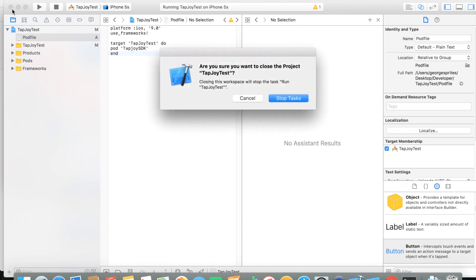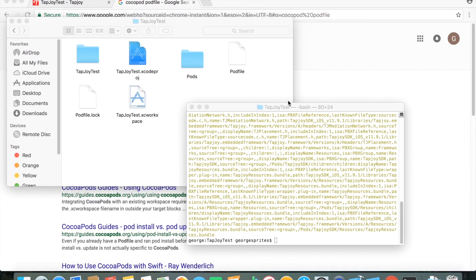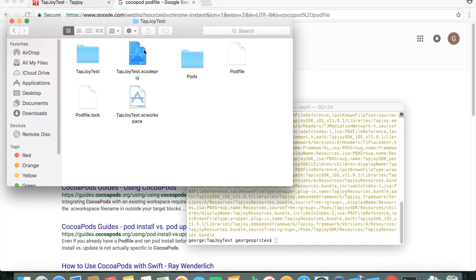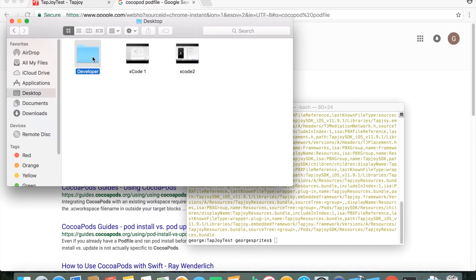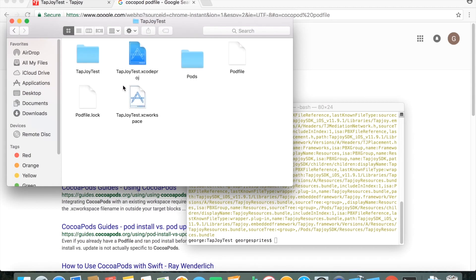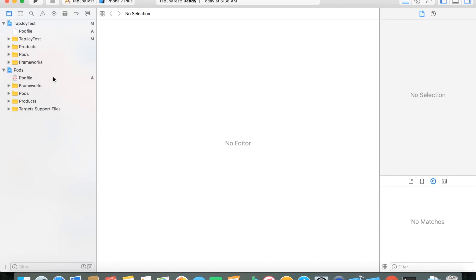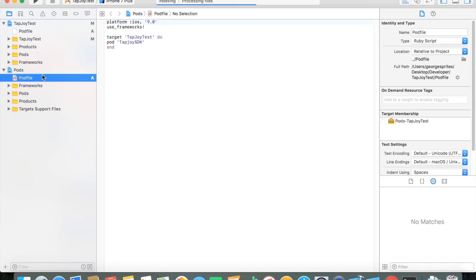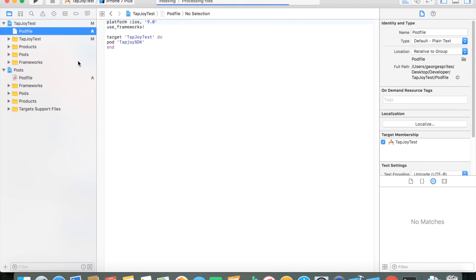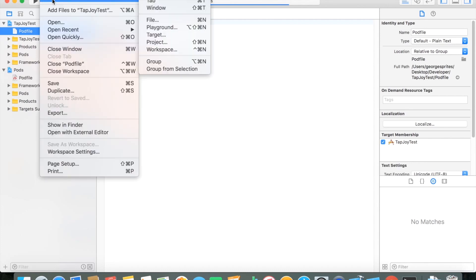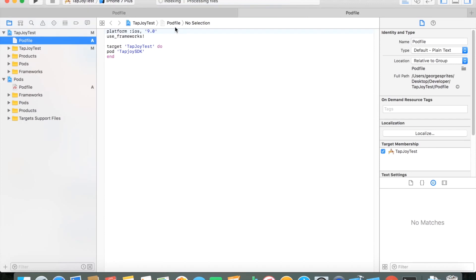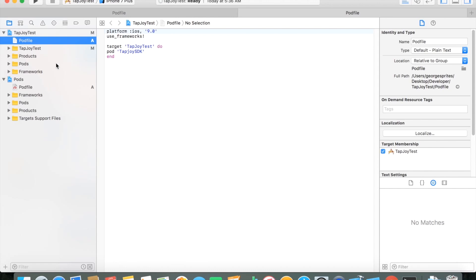Once you do have it installed, you want to stop or exit completely out of this Xcode, and you'll see that a new XC workspace was created in your directory that you had your pod file. So you want to start using that one from now on instead of your regular Xcode project. And you can see that there's a pod file here and some pod. You don't have to worry about that, but it pretty much just installed that Tapjoy SDK for you. Otherwise, it's just a completely normal Xcode project. You should build and run it just in case, in case there's any errors. But it should be set.